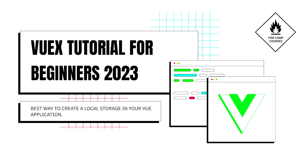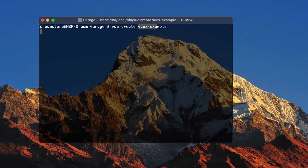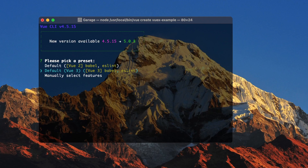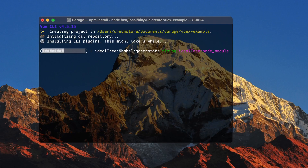Now we know what Vuex is, and that means it's time to create a new Vue application that will use Vuex storage inside. First let's generate a new application with the following command in our terminal. Let's type 'vue create vuex-example' — that will be the name of my folder with the new Vue application. Let's choose Vue 3 version and wait until everything is installed, then go to the project folder and install the Vuex library.